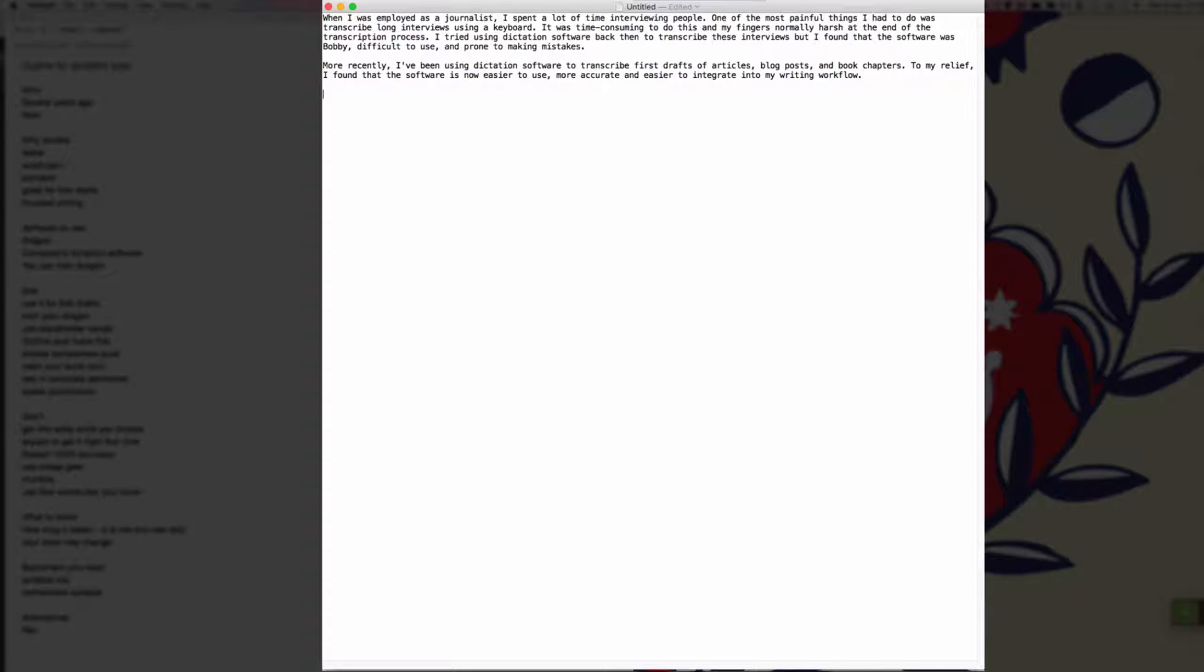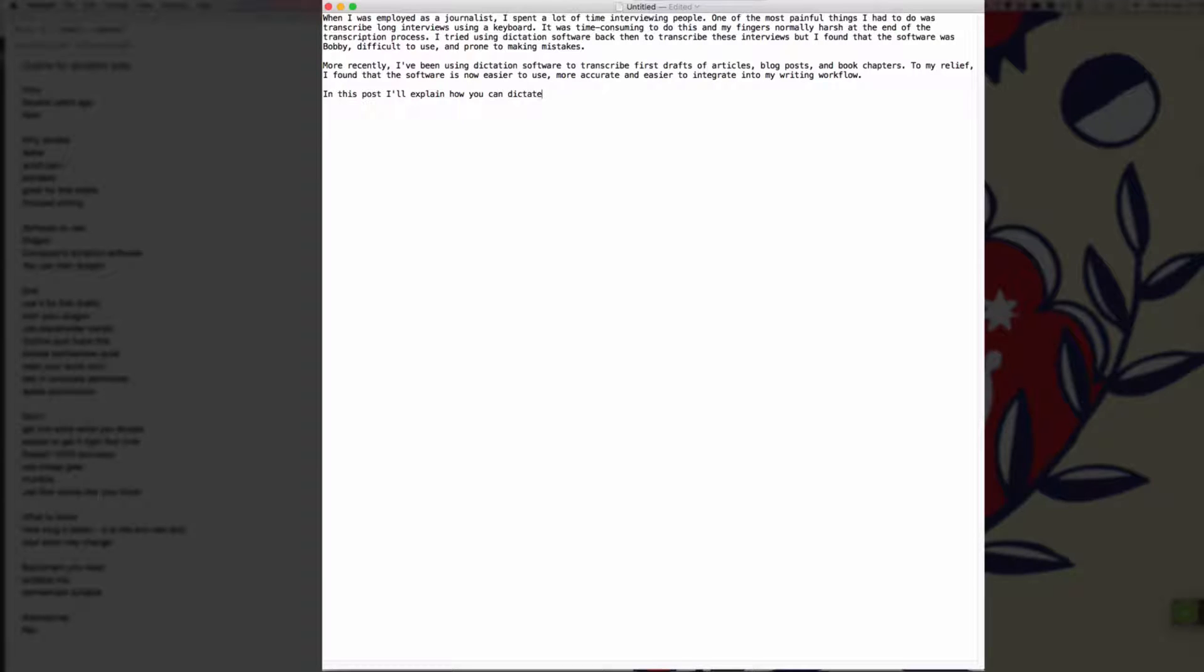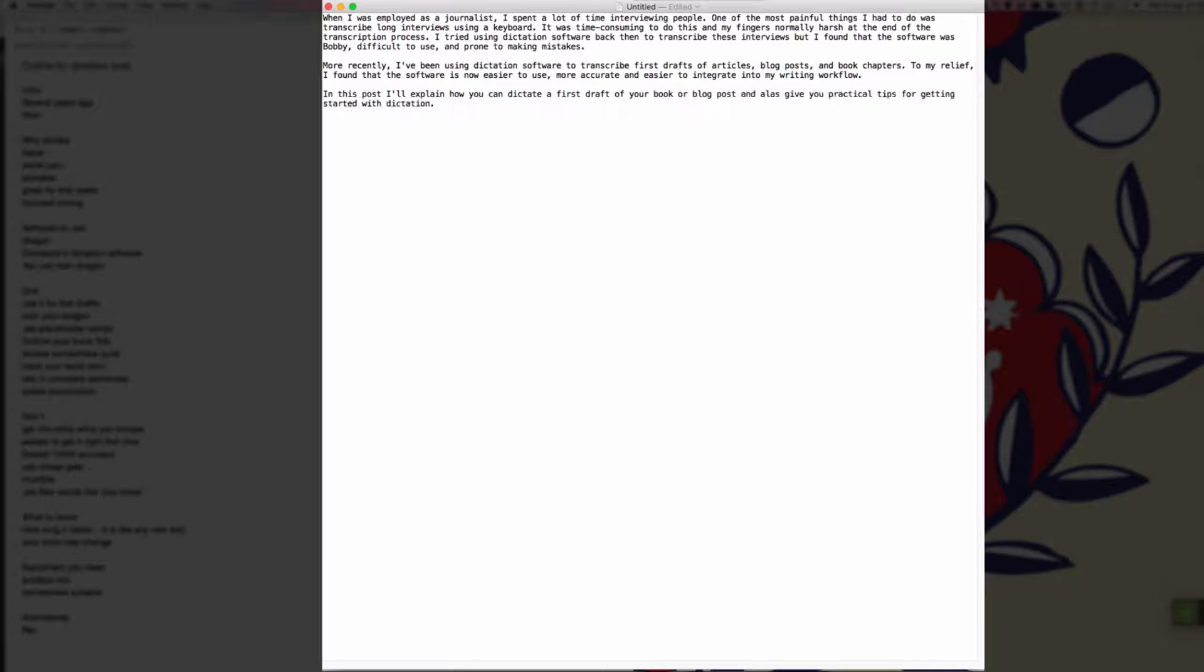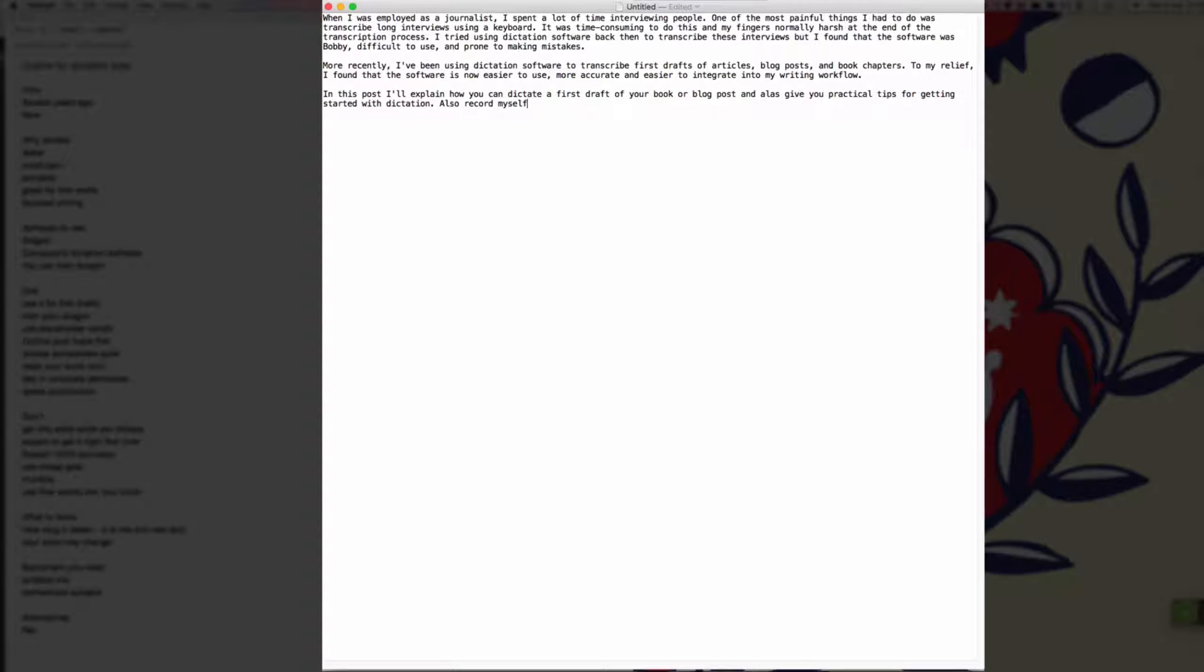New paragraph. In this post, I'll explain how you can dictate a first draft of your book or blog post and I'll also give you practical tips for getting started with dictation full stop. I'll also record myself dictating this post as I go so you can see how dictation works for first drafts full stop.